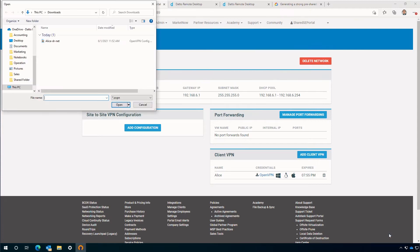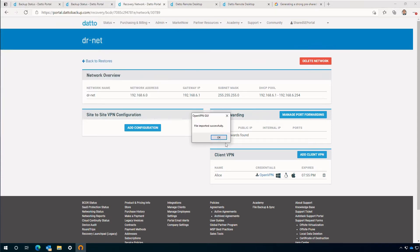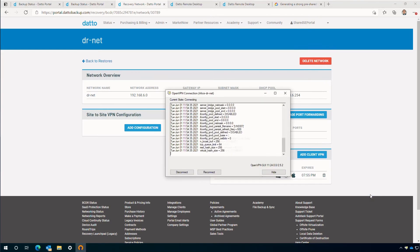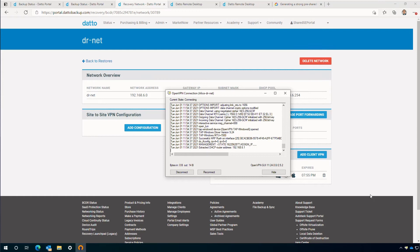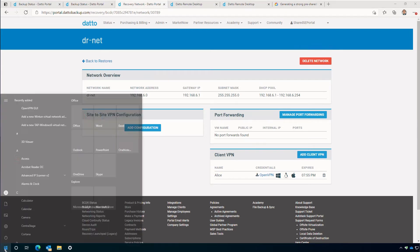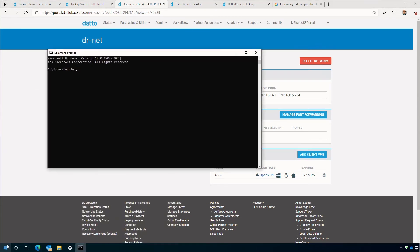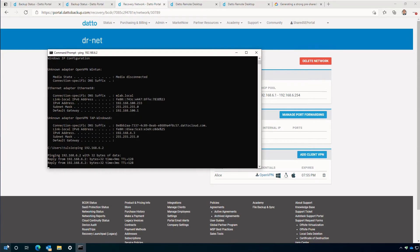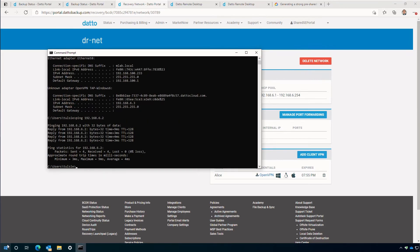From the system tray, I'll locate the OpenVPN client and import the downloaded script. Once downloaded, navigate back to the system tray icon, locate the profile, and connect. The tunnel may take up to 30 seconds or more to establish, but once it does, you'll notice the icon will change to green. To test the tunnel, open a Windows command prompt and ping the cloud VM. In my case, I'll ping 192.168.6.2. That's it — we have created a VPN client and verified it works.